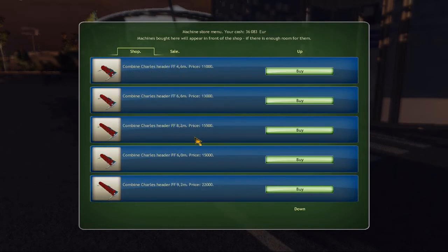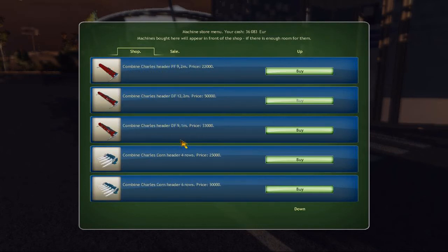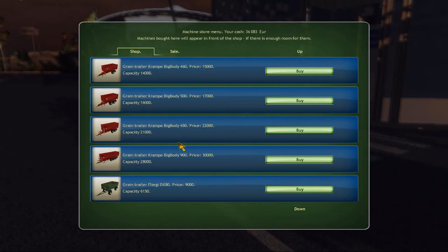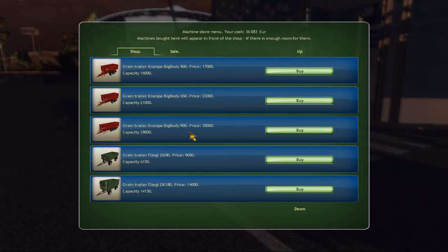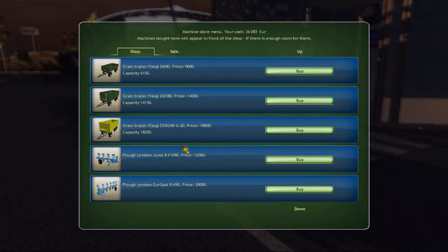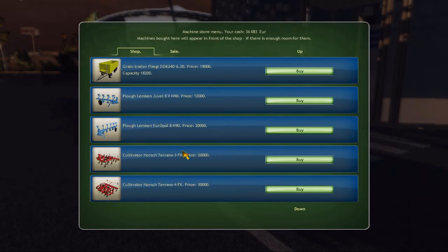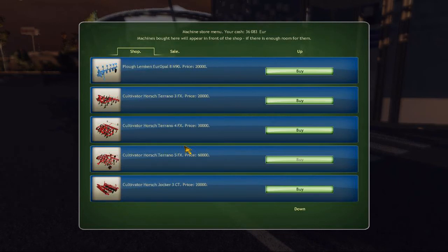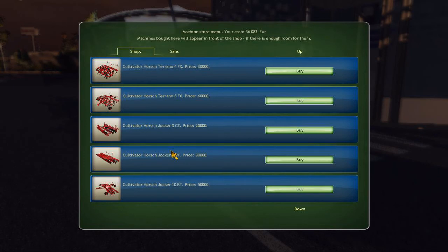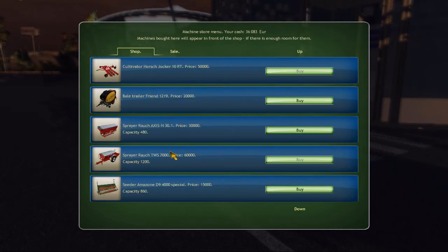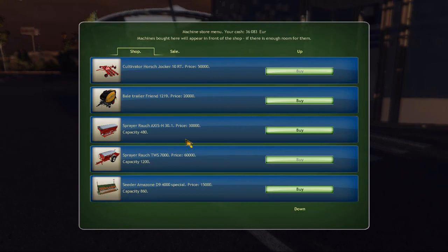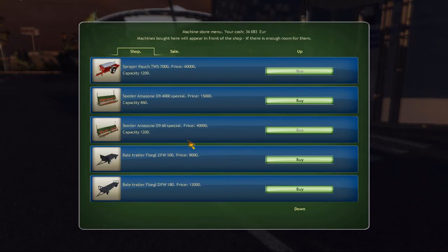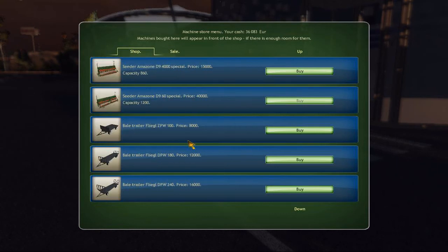Then we have grain trailers. Crampes. So they did get a couple licenses because we've got Lindner, we got Crampes, we got Flegel trailers here. Lemkin plows. Horse Toronto cultivators. These are all names we're familiar with, those of us that play FS 2013 of course. Roush sprayers, that's a different one. Amazon seeders. And then Flegel bale trailers. So that's their selection.